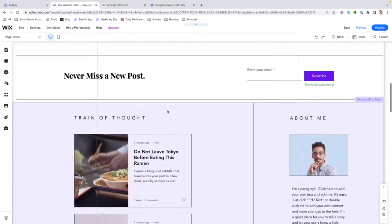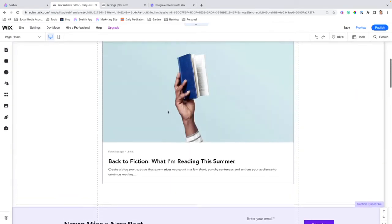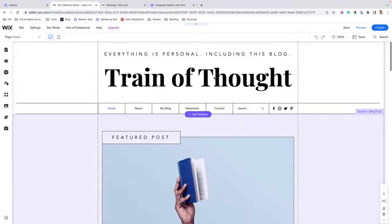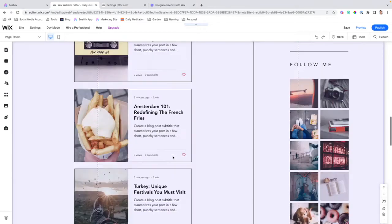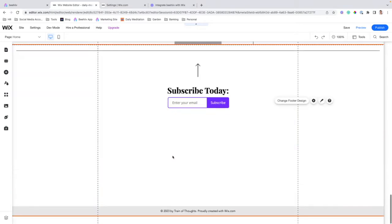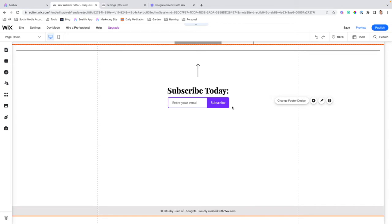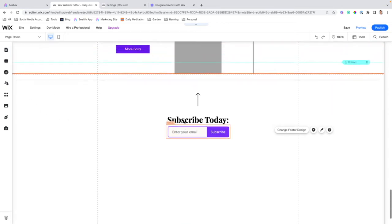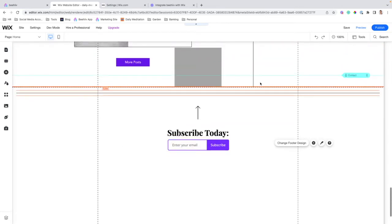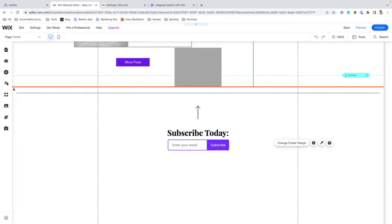This is assuming you already have your Wix website created. We're going to implement this form in the footer. So I've already modified this from the base theme just a little bit. But the important part is, once you've determined where you want to put your subscription form,